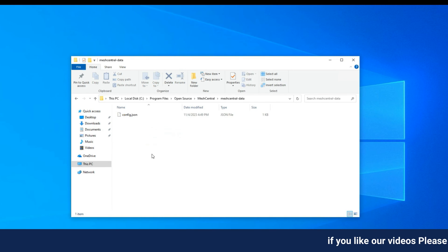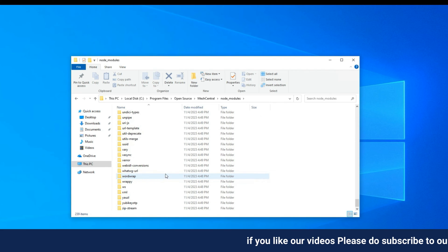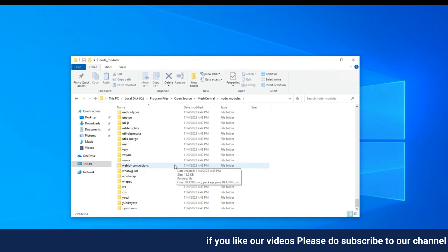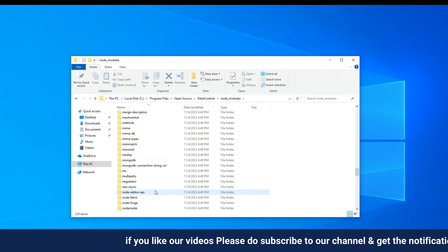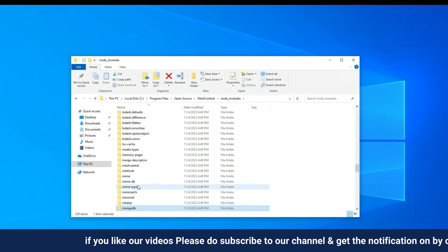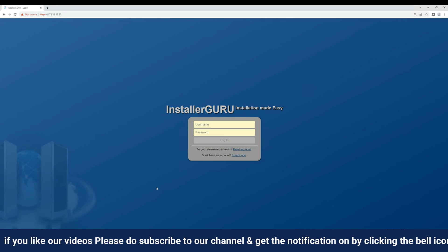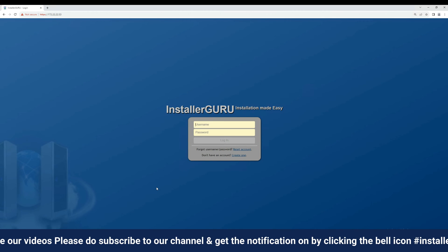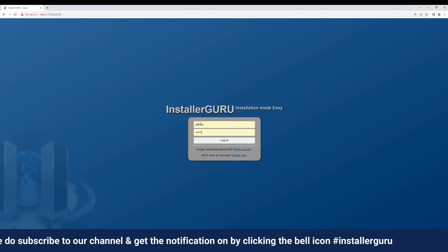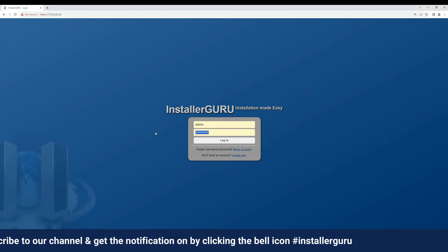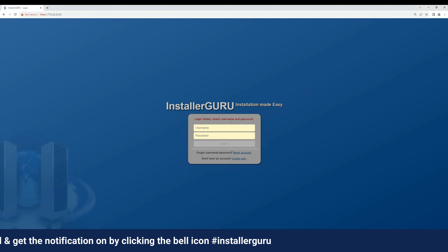After the installation, you can see MeshCentral files in your computer program files section. Now, we are ready to log into our MeshCentral very first time. Here, we will create admin accounts which include email IDs and strong passwords.